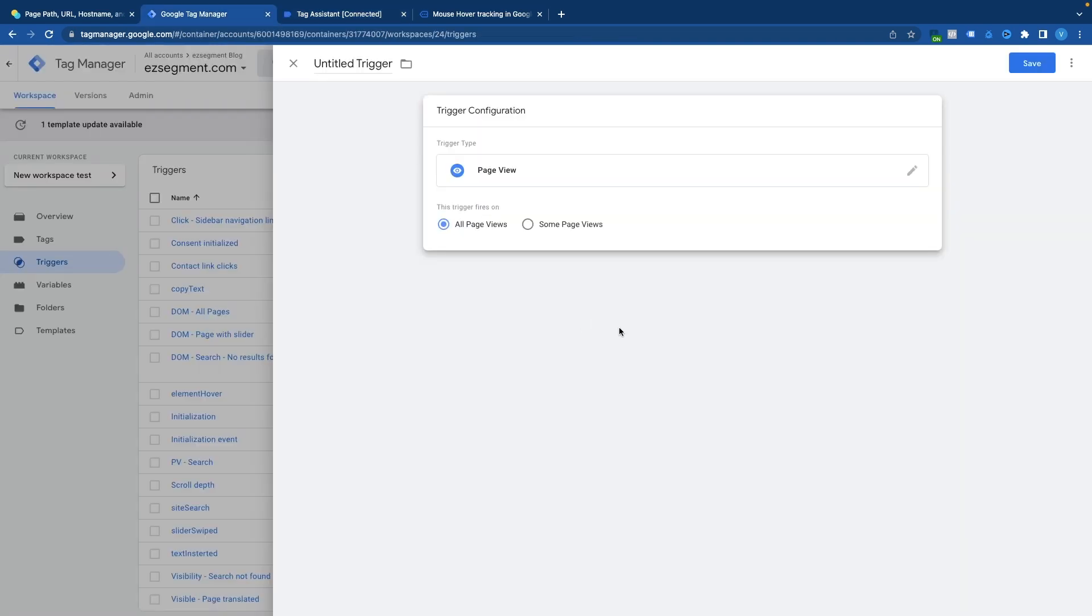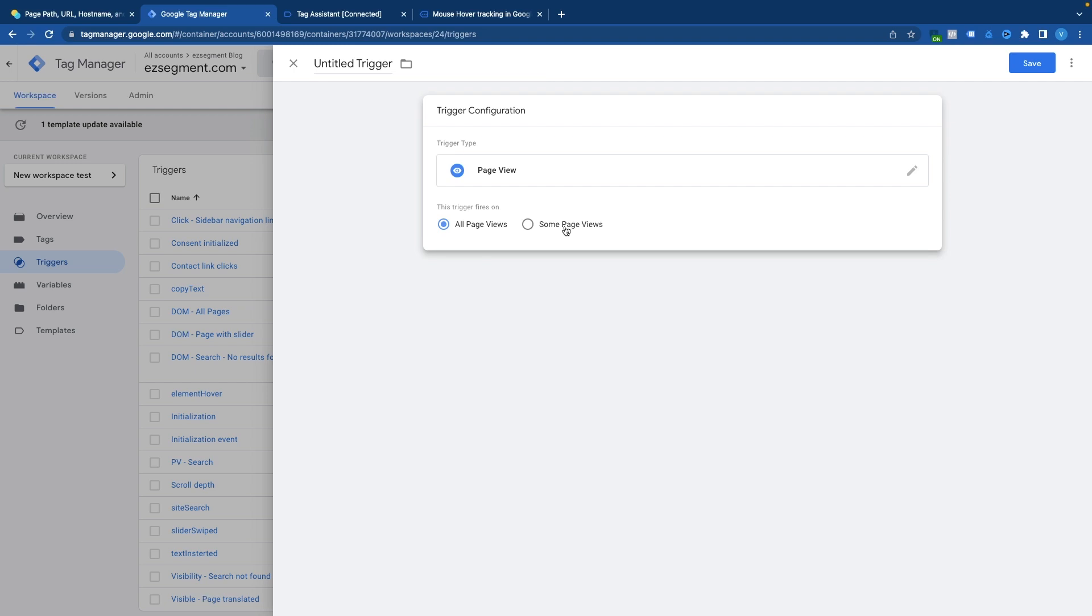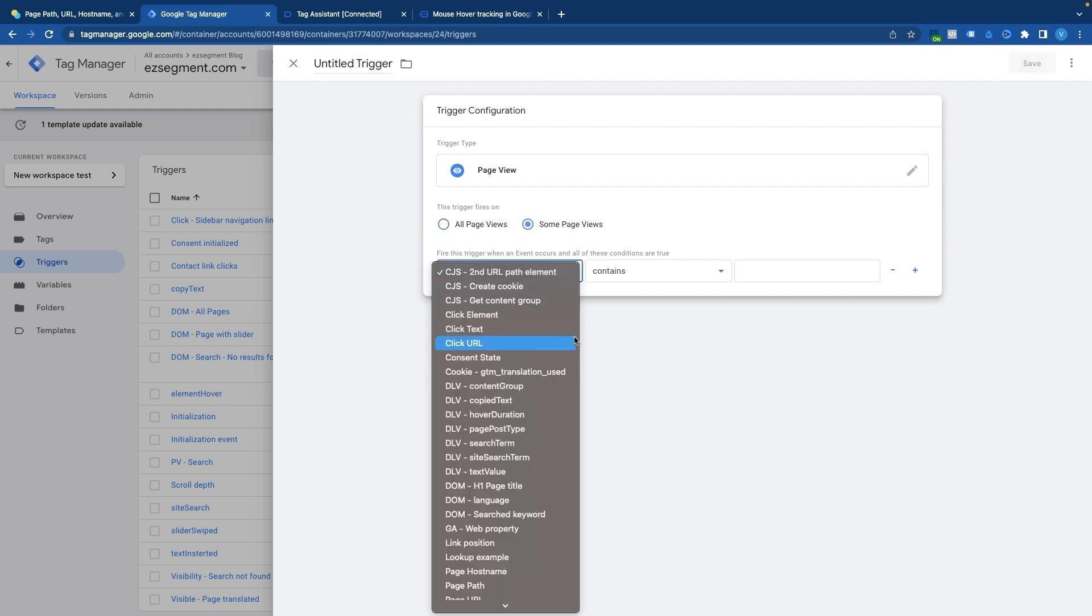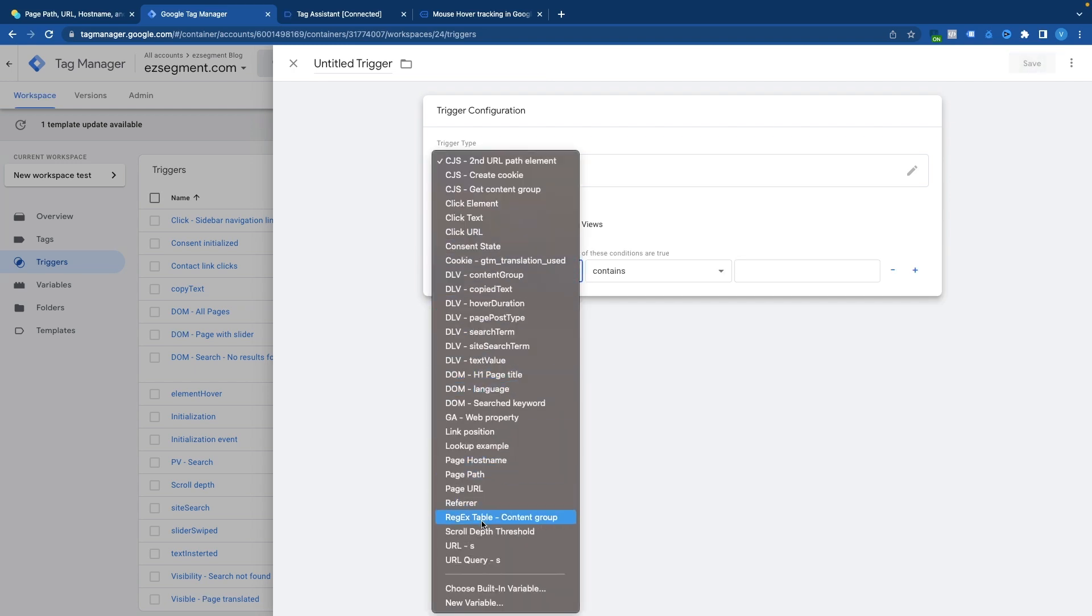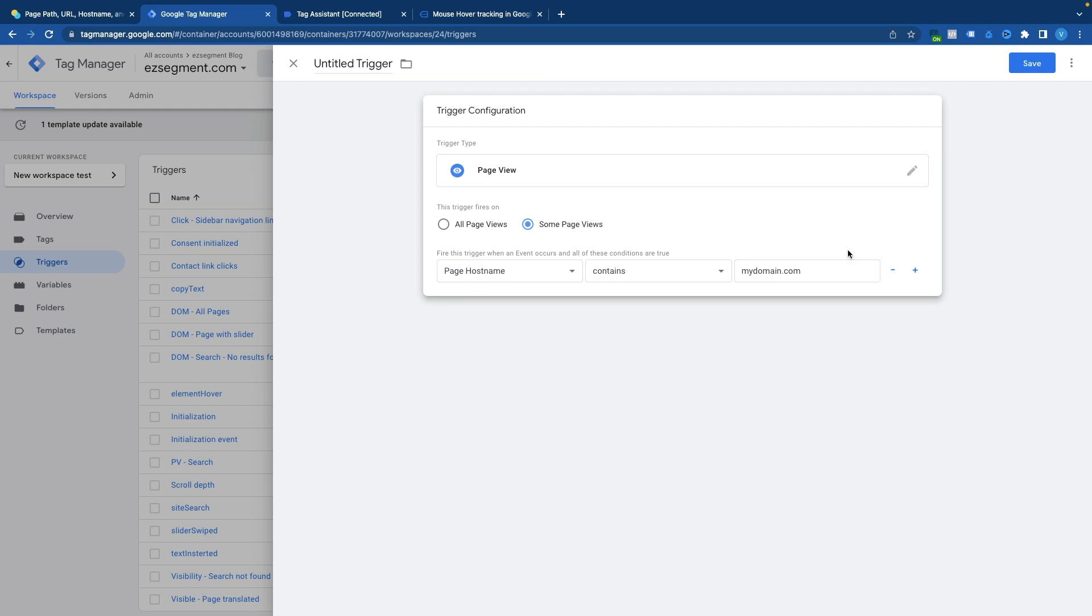Now let's take a look at some simple examples of how those variables would be used in your GTM setup. So in most cases you would use those variables in a trigger configuration. So for example if you would select a trigger type page view and select some page views and by using any of the variables like hostname path or url you could limit when the tag is fired. For example if I would have multiple hostnames or multiple domains where the same container is used I would just provide additional conditions like page hostname, contains my domain and then this trigger would be active only on the provided domain name even if gtm container is being used on multiple websites.